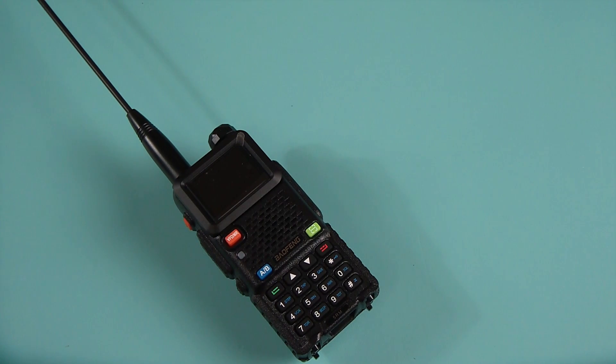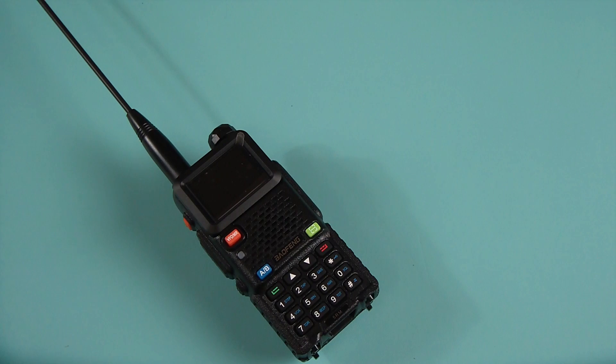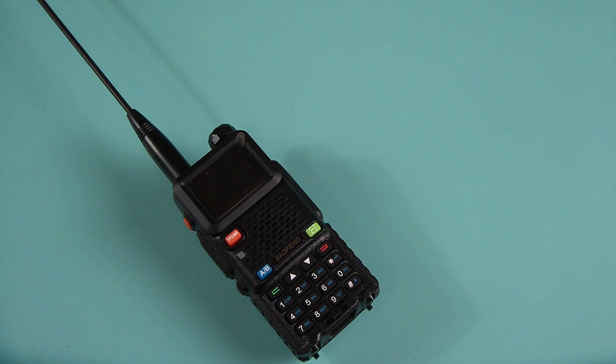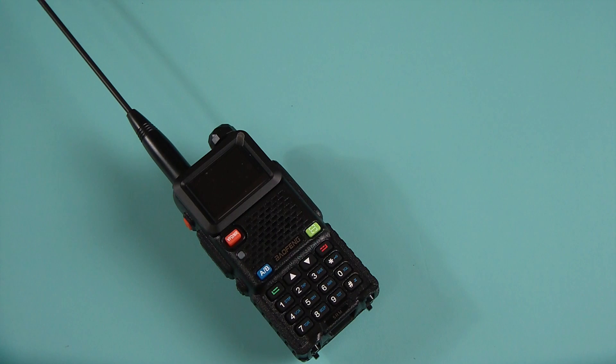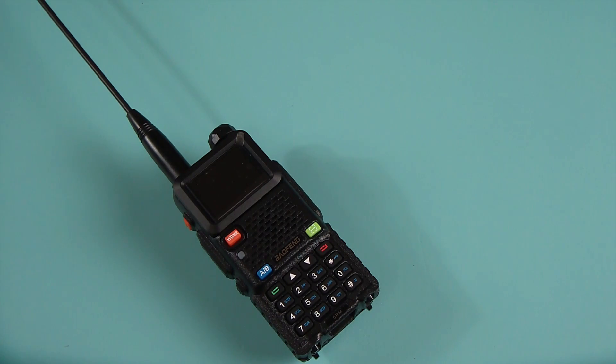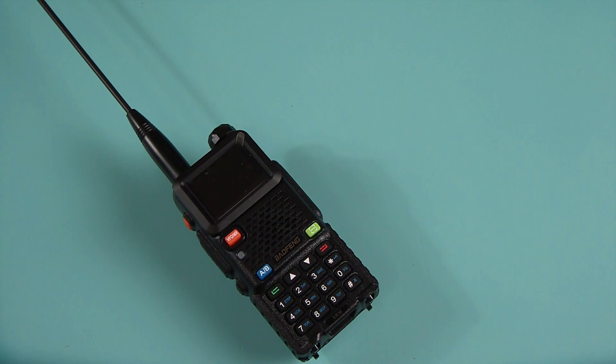So this is the 5RM, not the H. So this is not the tri-bander. This is actually the multi-band with air band.